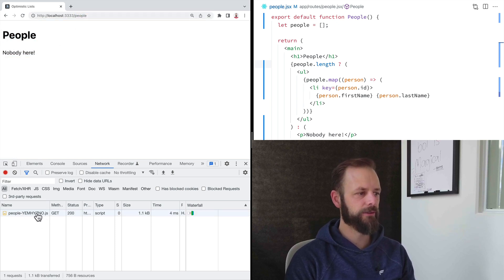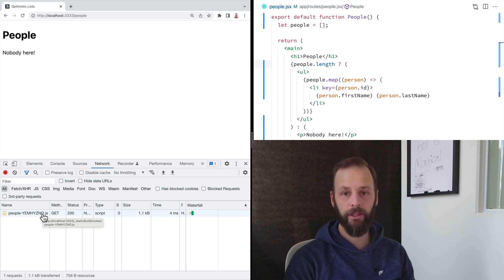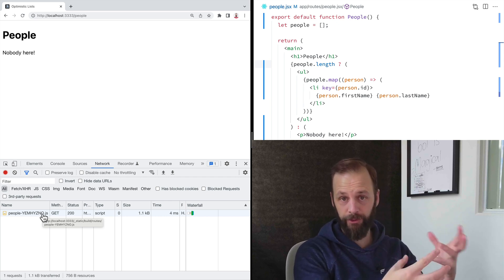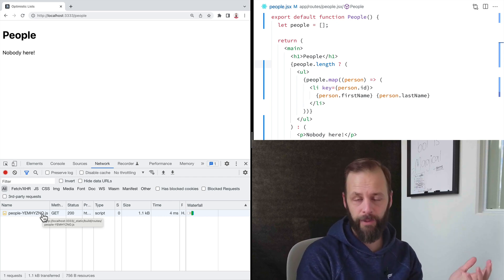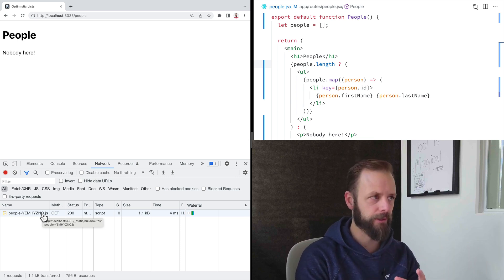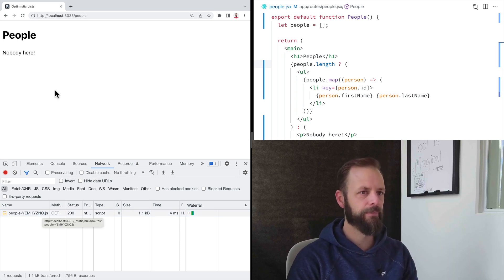And then down here, you see that we got a code split bundle. So this code wasn't on the page until we navigated to the route. So you don't get the whole app. You just get the routes that you're looking at.